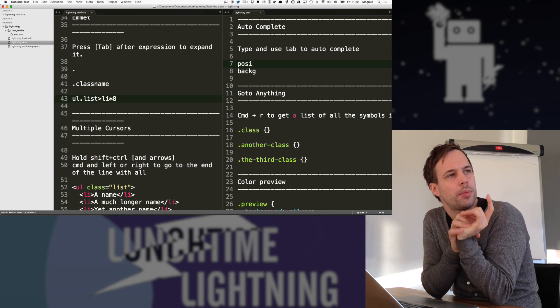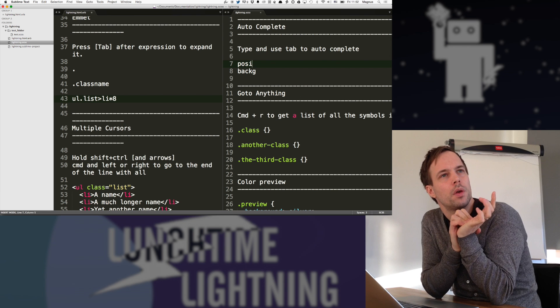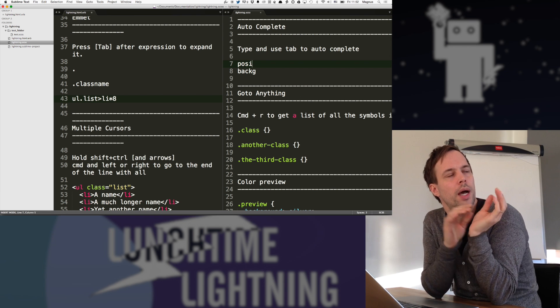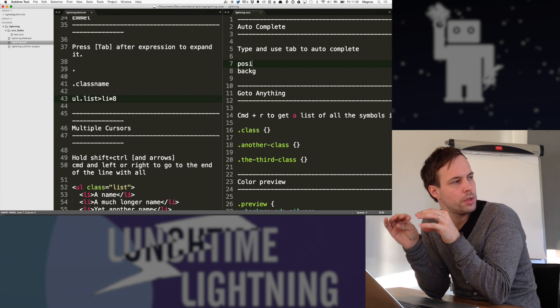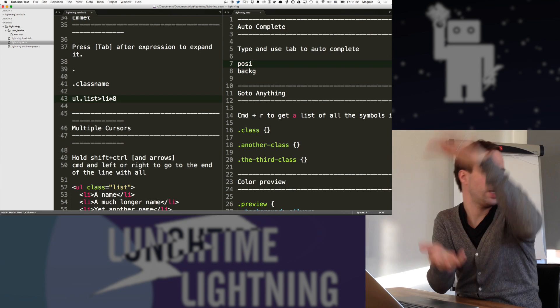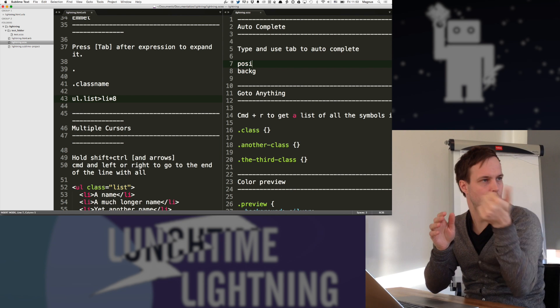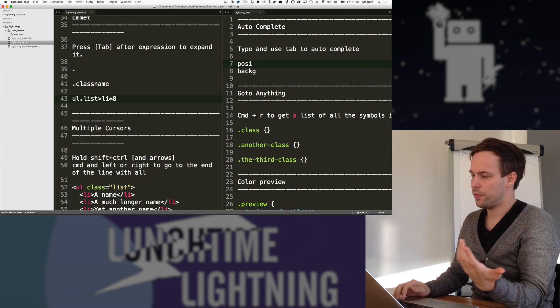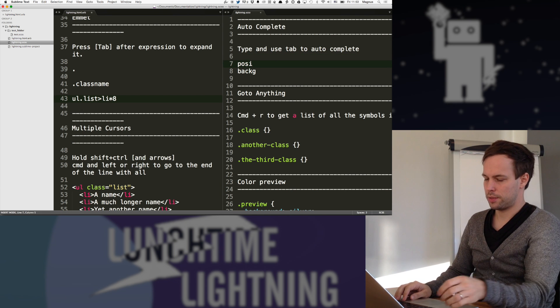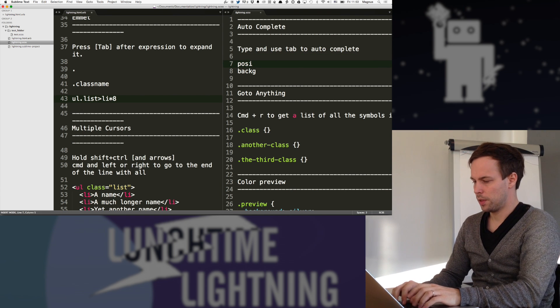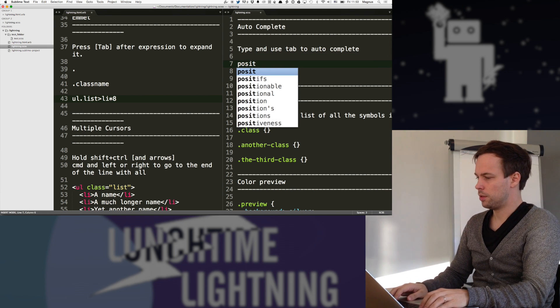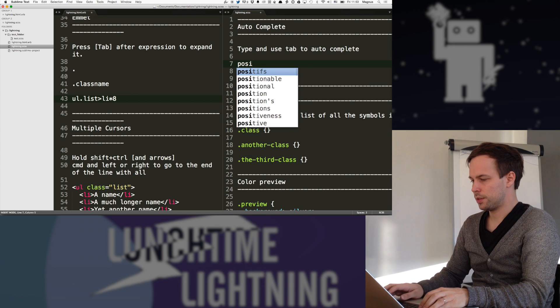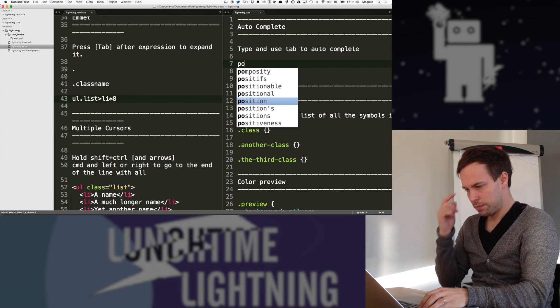I think you can probably tweak it so you add your own snippets in there too. So within the Emmet framework, you can just create stuff. For SCSS, we have this autocomplete. So position, and you have all these things.